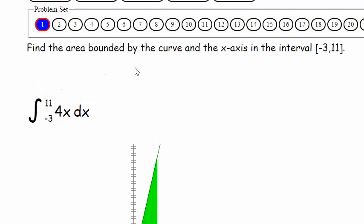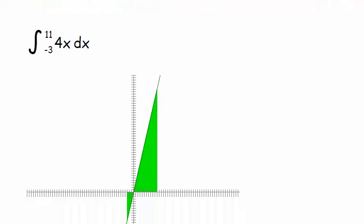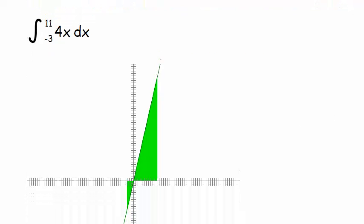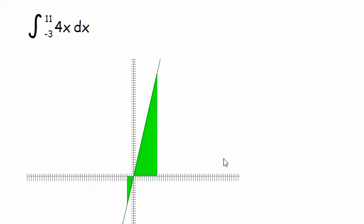So it says find the area bounded by the curve and the x-axis on the interval between negative 3 and 11. So here are our bounds, negative 3 and 11, and here's our f(x). I've got a nice picture indicating what this is.